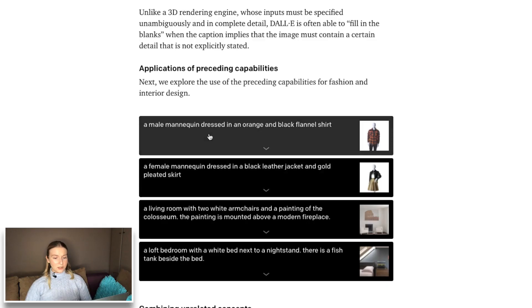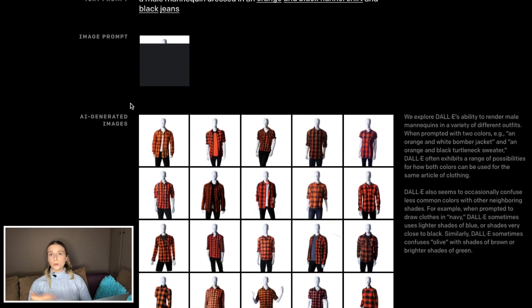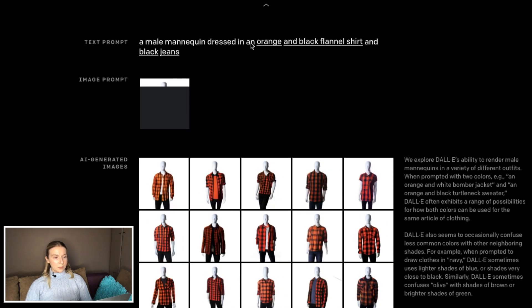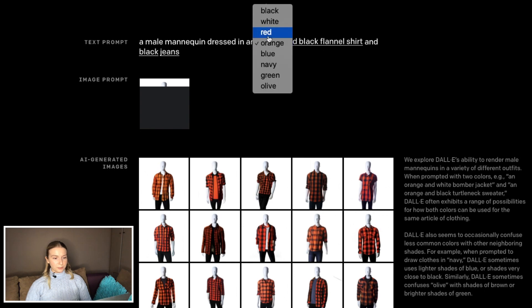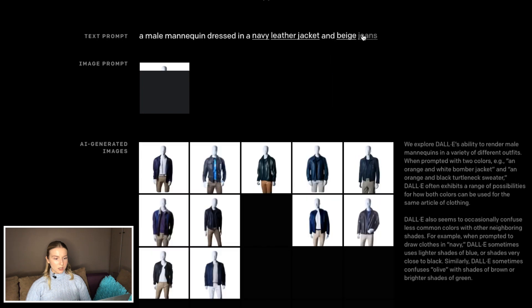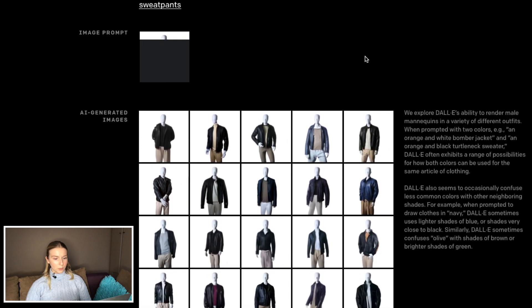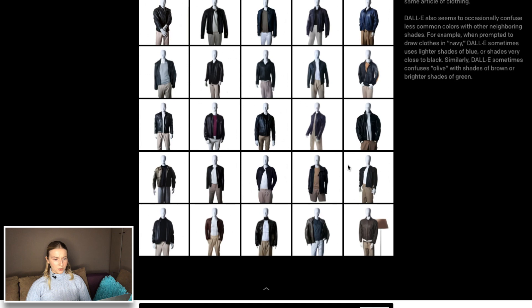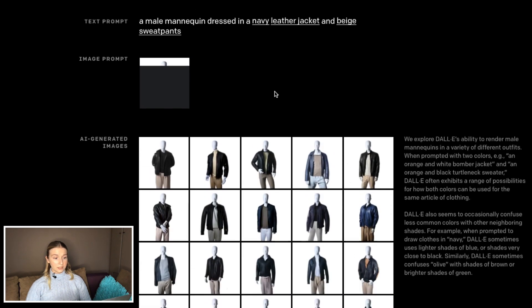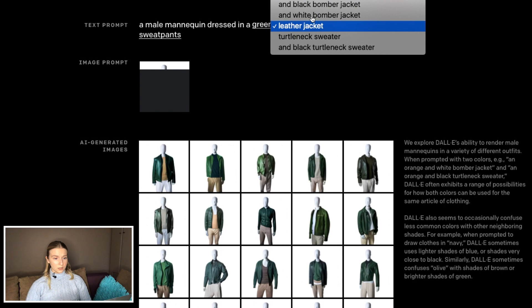So then OpenAI took a look at how DALL-E performs in fashion and design, since the capabilities we just looked at appear there to a great extent. A male mannequin dressed in an orange and black flannel shirt, navy leather jacket, and beige sweatpants. It didn't get the navy right most of the time, but I can definitely see it performing really well in the fashion industry.